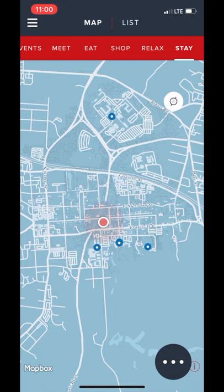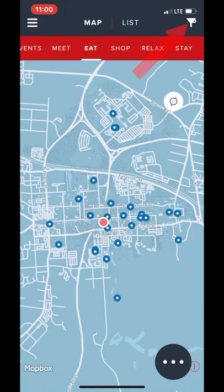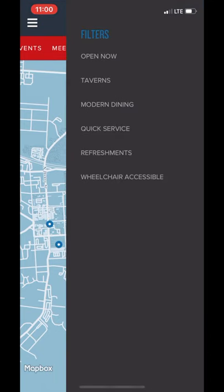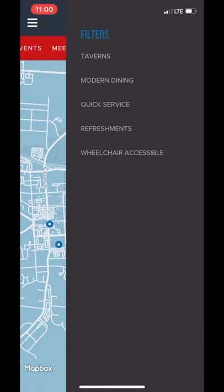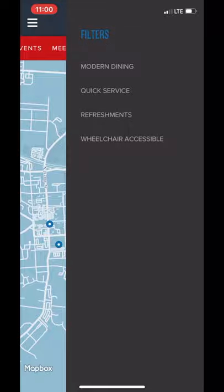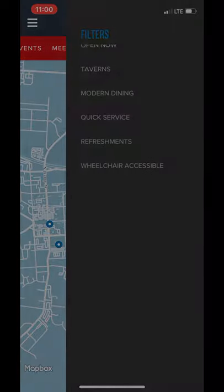And remember, if you're still feeling overwhelmed by the amount of options you see on the map, you can always press the funnel icon in the upper right-hand corner of the screen to narrow down your options.